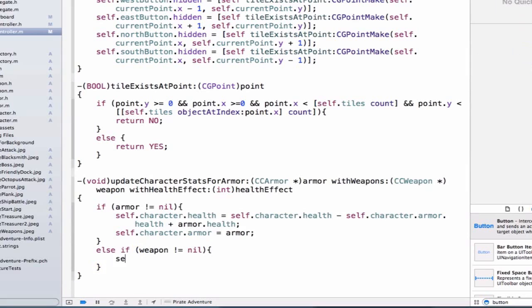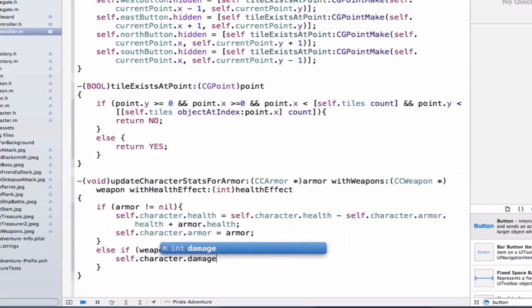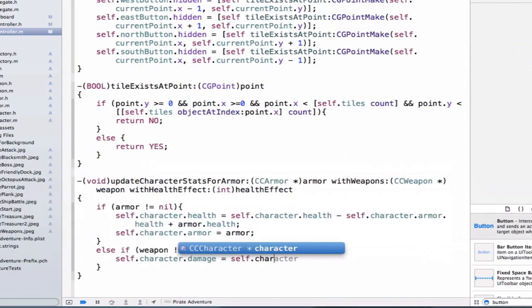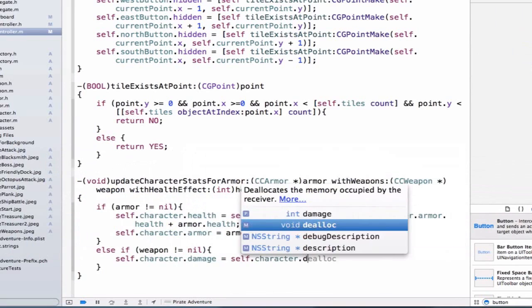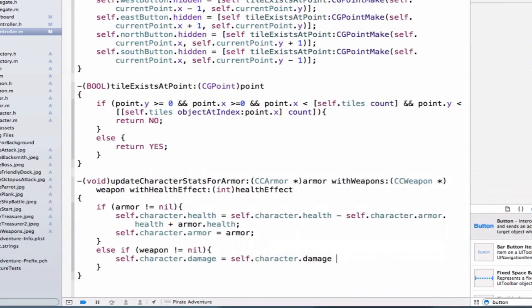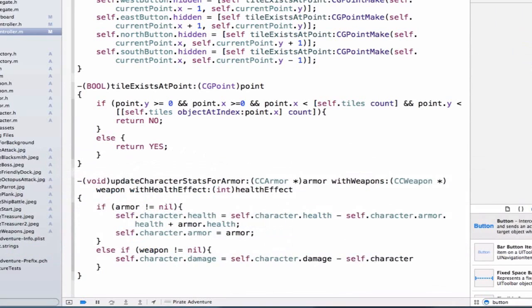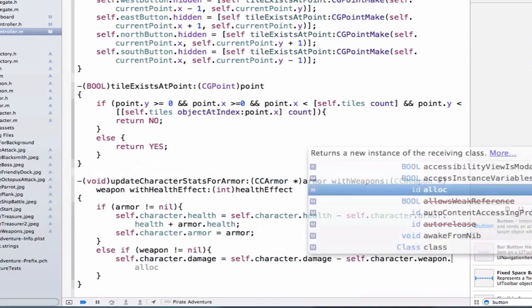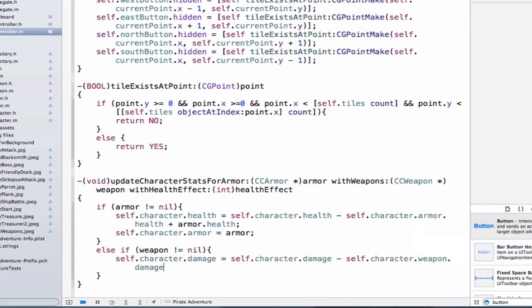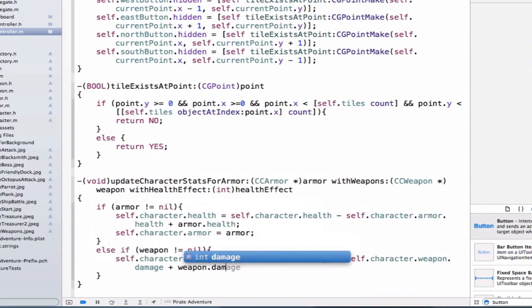We can say self.character.damage is equal to self.character.damage minus self.character.weapon.damage plus weapon.damage.